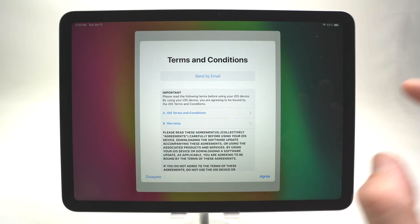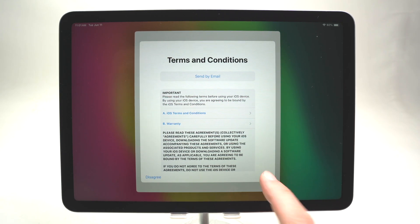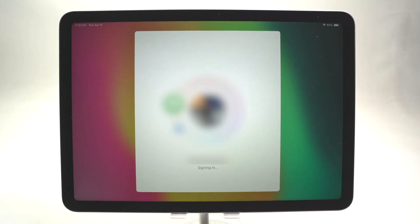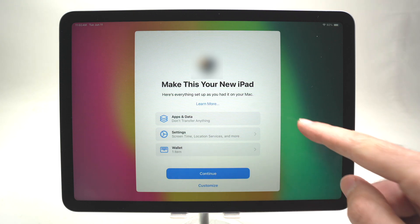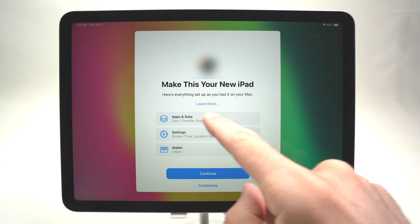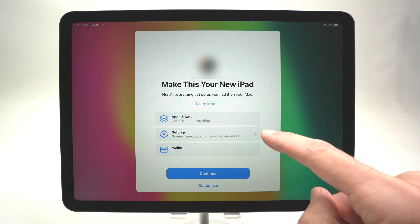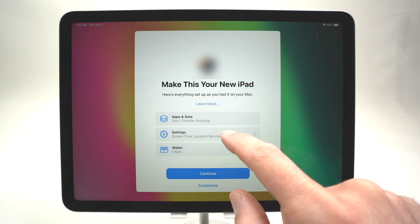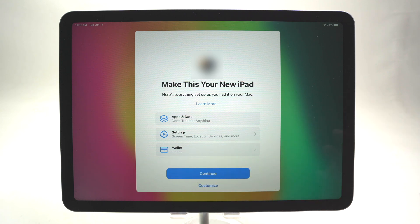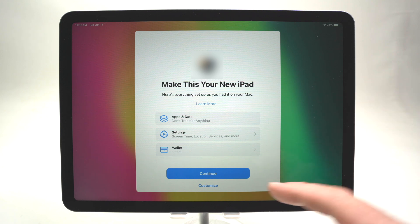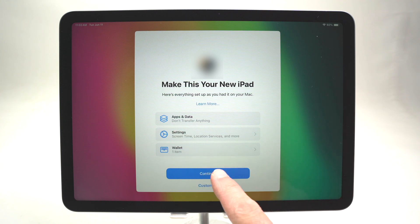After entering my email and password I get this screen — I'll press Agree. After a few seconds connecting to the account, there will be multiple options to transfer apps and data logged in to your Apple ID, as well as settings you can sync and wallet options if you have credit cards or payment information to sync. In my case I'll press Continue without transferring anything.